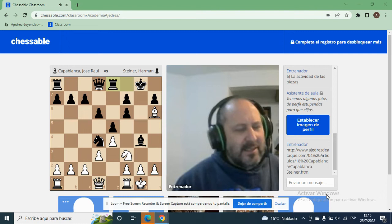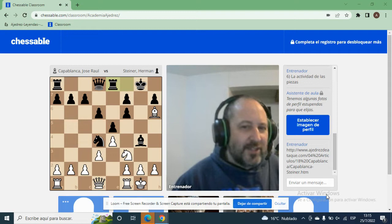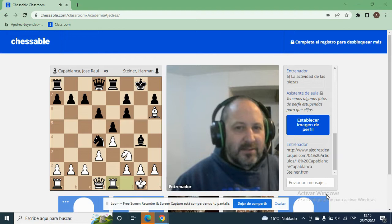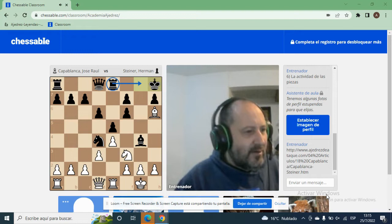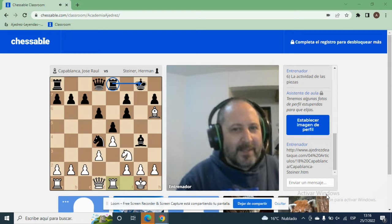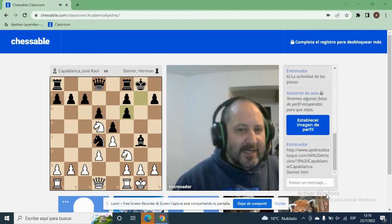La dama blanca no entra a jugar al ataque, tarda muchas jugadas en entrar. Incluso si juegan Dama D2, se cuelgan, no pueden tomar. Entonces el negro sanea su situación y el que está atacando es el negro. En cambio, la correcta es tomar de alfil, porque ahora la dama consigue la hermosa casilla Dama H6.